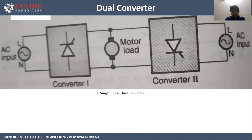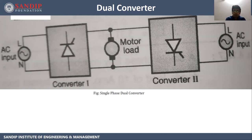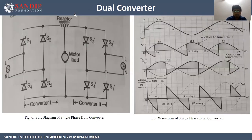Next is dual converter. You can see the figure — this figure shows a dual converter. It consists of two converters: converter one and converter two. That means we can connect either two single phase converters or three phase converters together, so we can get a circuit which can operate in four quadrants. This is a complete circuit of a dual converter along with its waveform. This side is converter one and this side is converter two.